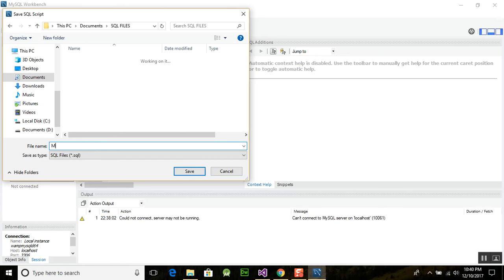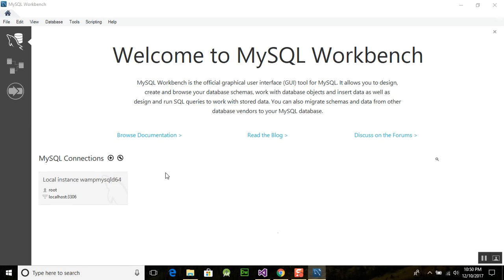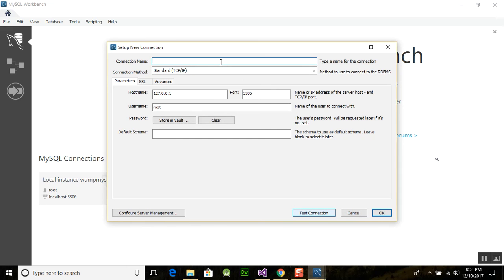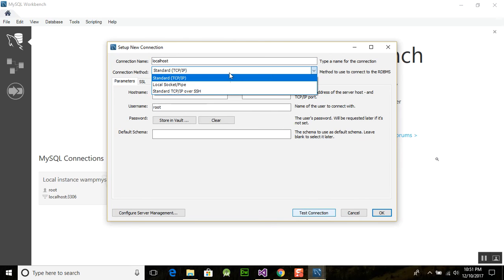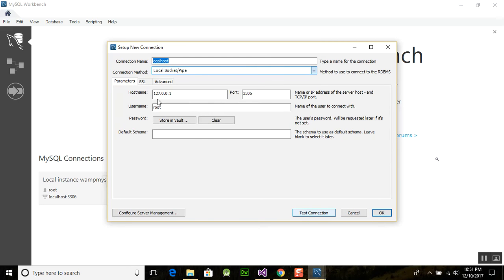Save it as 'my first file'. We need to create a new connection. First click the plus sign here because our connection is not established with the server. Click the plus sign and it will open a new window. Here we will use localhost with the Standard TCP/IP connection method, and the address 127.0.0.1.